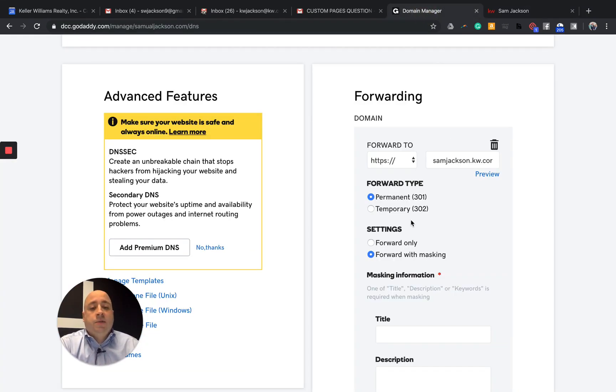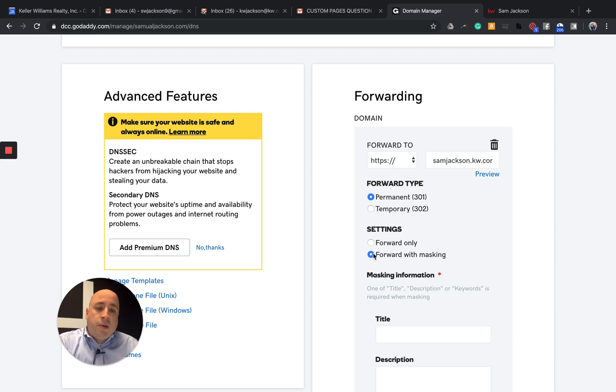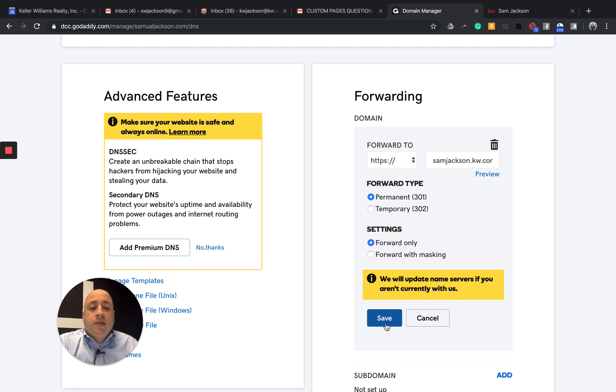I've heard several times that this will hurt you. Masking will hurt you from an SEO standpoint. So the best practice would be leave it at forward only and then click save.